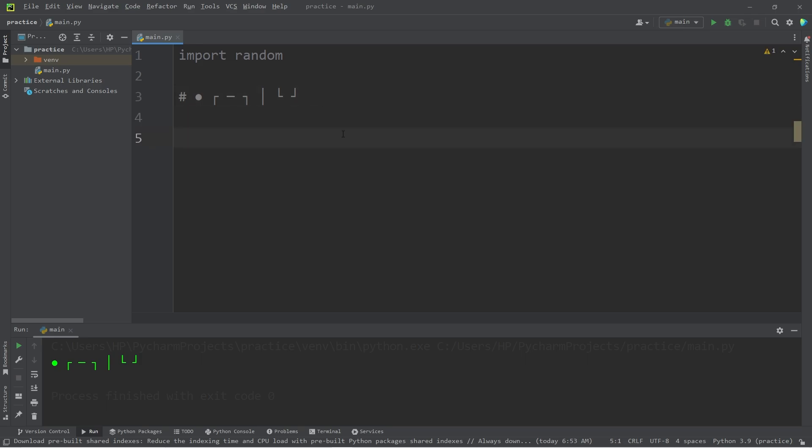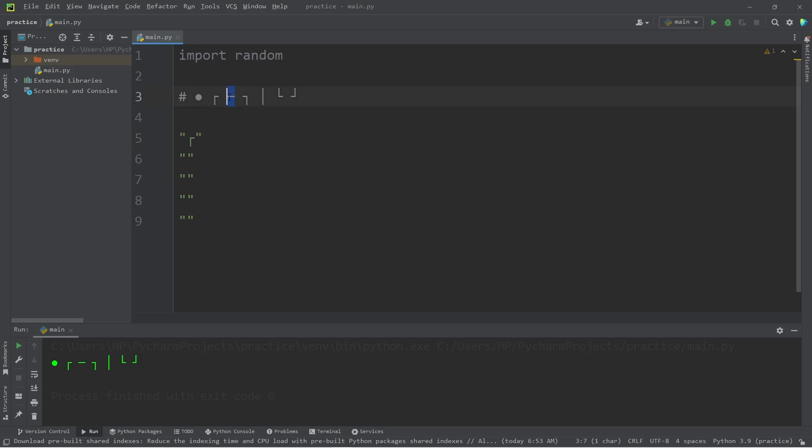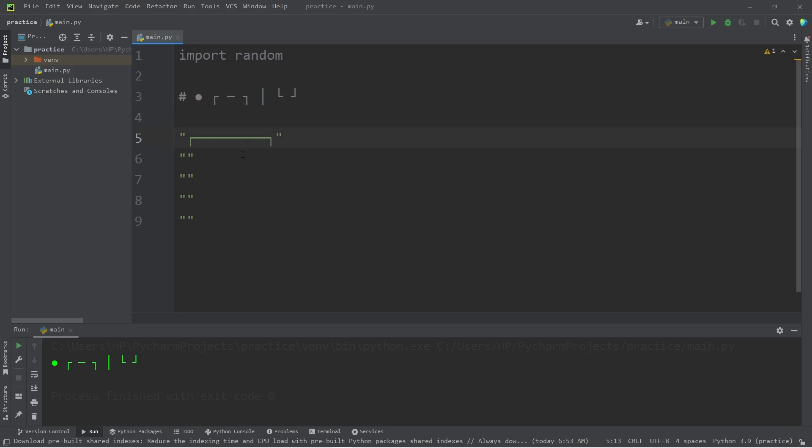Each die will be made out of 5 lines. Let's begin with the first. We'll need a left corner, 9 dashes, then the right corner. For the second line, copy this vertical bar, add 9 spaces, then a vertical bar.